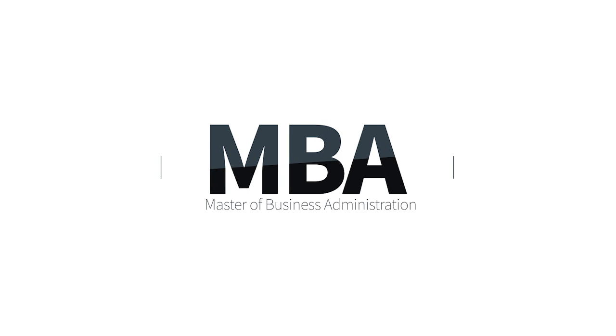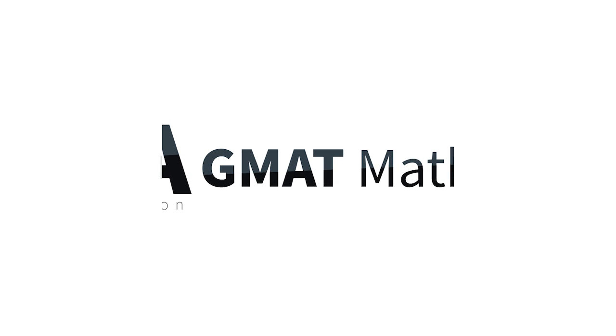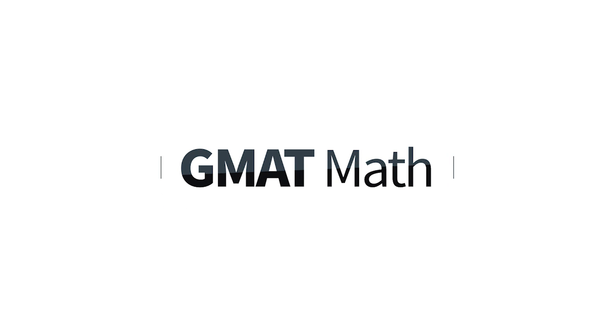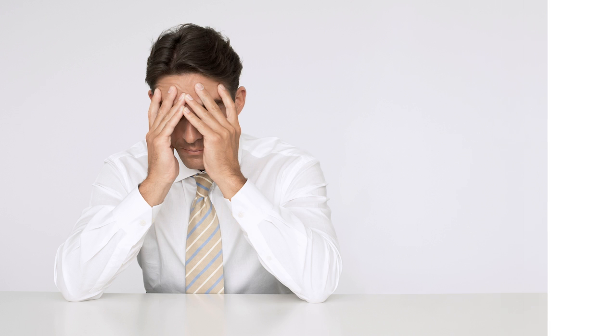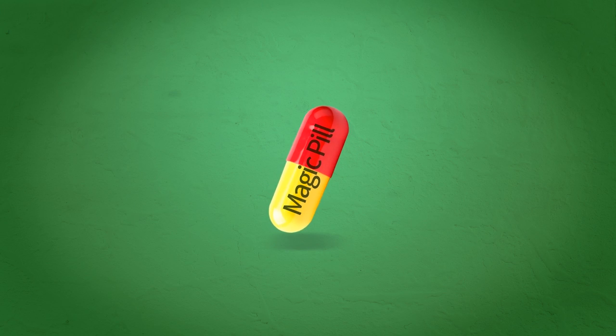Applying for an MBA requires many things. GMAT Math is one of them. And if math is giving you a headache, here's the magic pill.